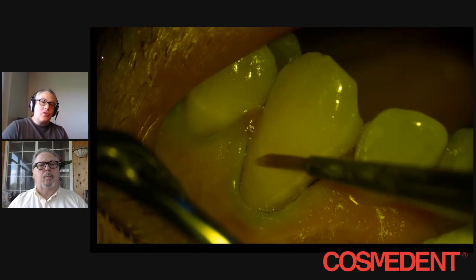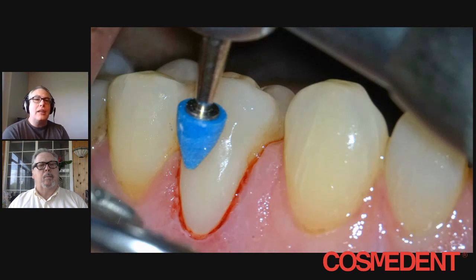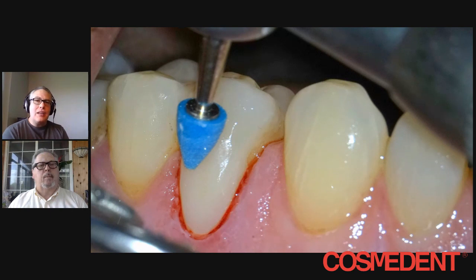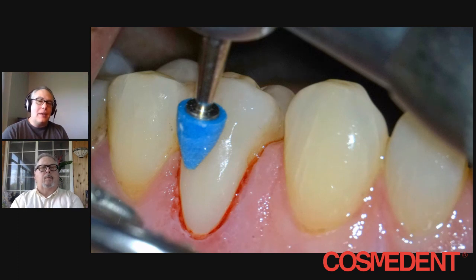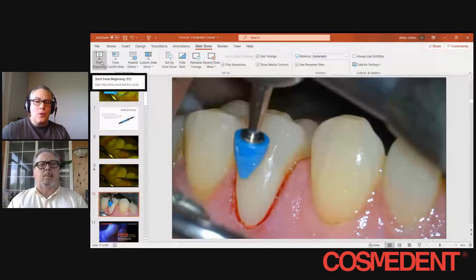Place it over and make sure that you've sufficiently opaqued it. Then what I want to talk about in part two is, once you've placed your composite and cured everything, what is the best way we can use the fantastic properties of a microfill composite to best get the outcome that we want?